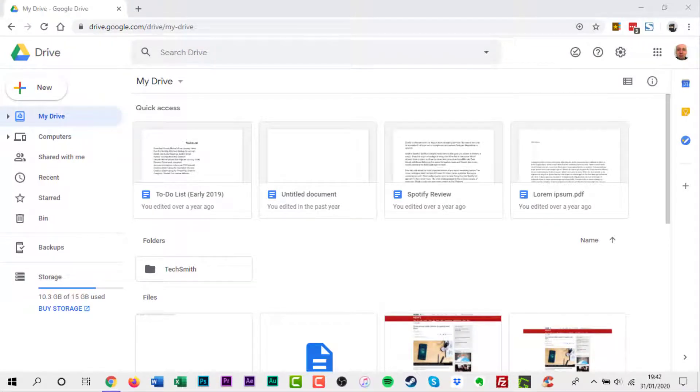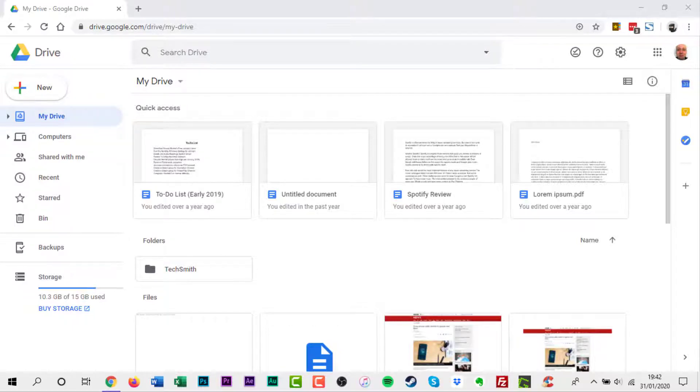Thankfully you can disable this feature on Google Drive, but only on the web interface. As of the making of this video, iOS and Android are sadly not given this option.